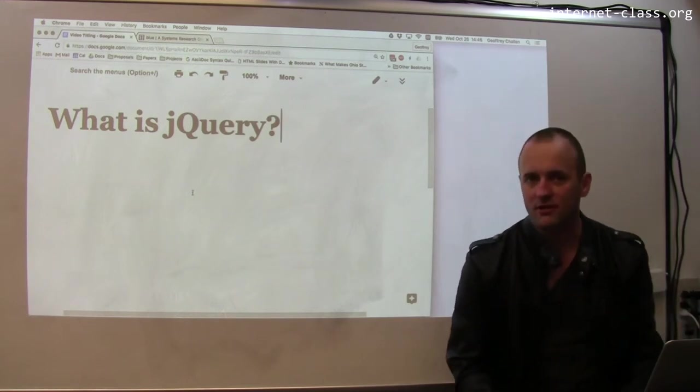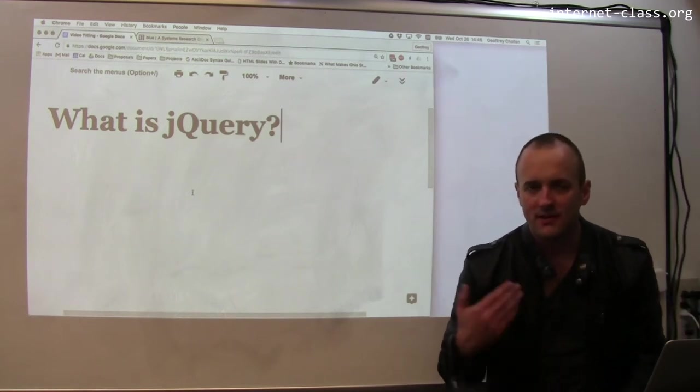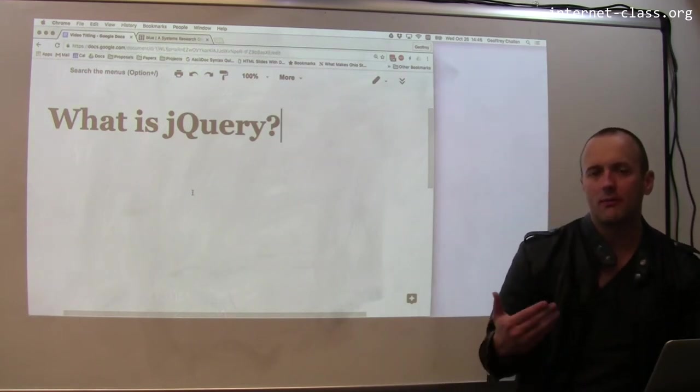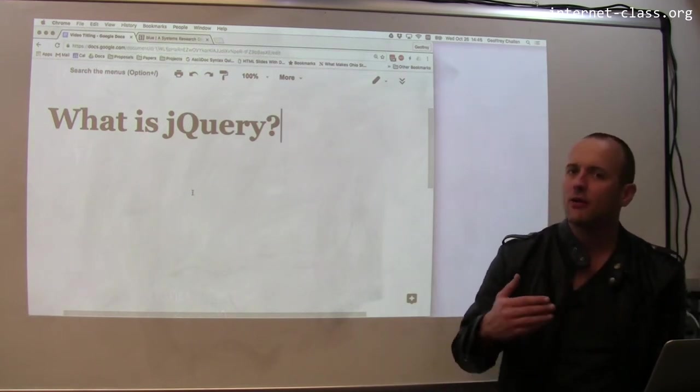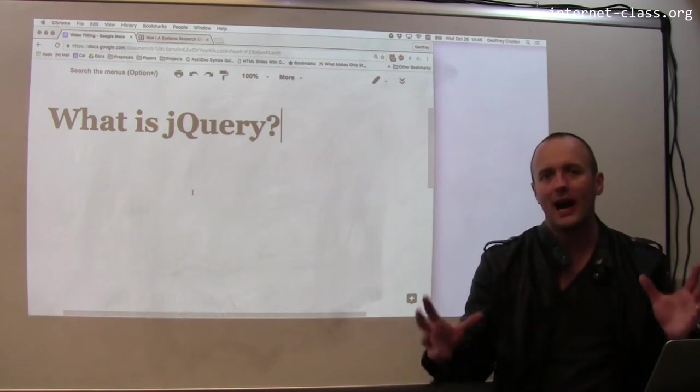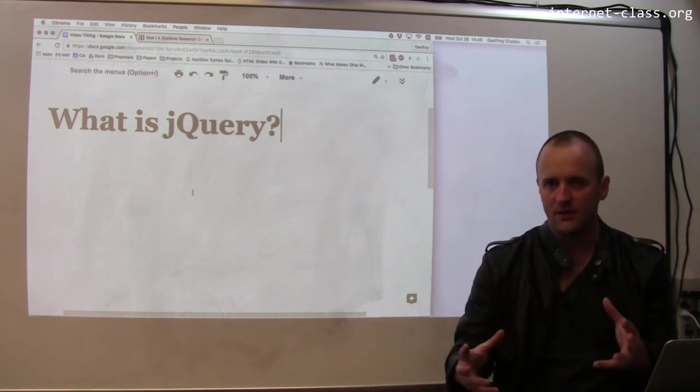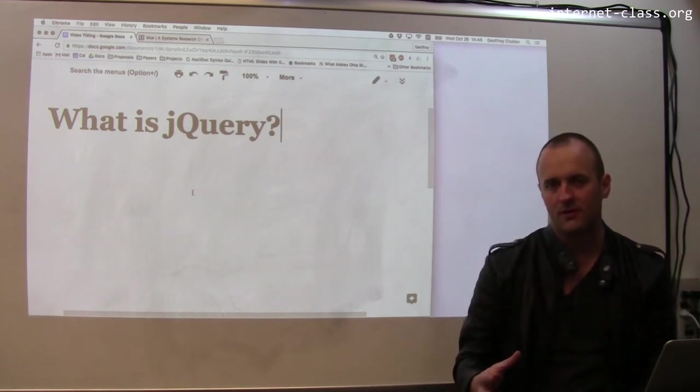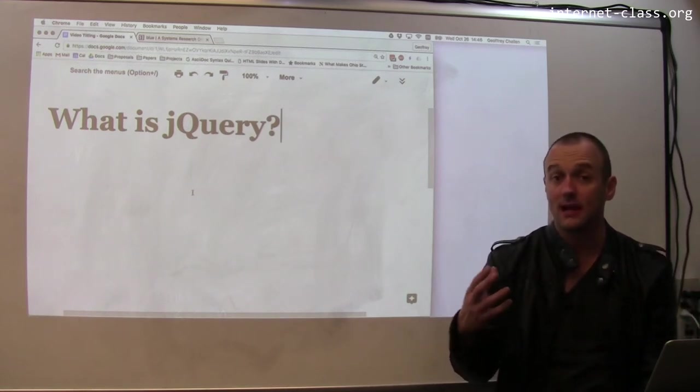So what is jQuery and what does it do? To some degree, jQuery emerged out of a need to try to hide certain differences between browsers that existed at the time.